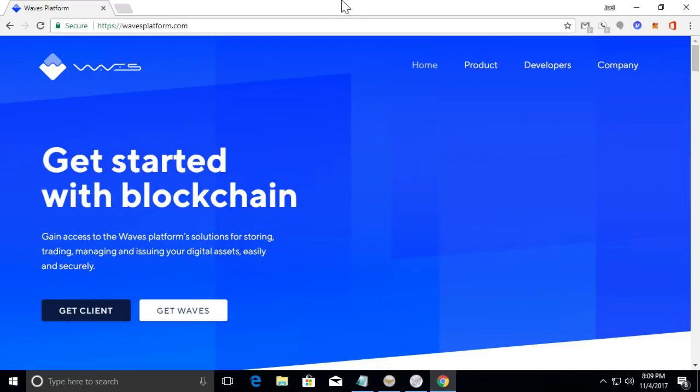For this tutorial we're going to do it on the Waves platform. Waves is an open source blockchain platform that allows users to launch their own custom cryptocurrency tokens.